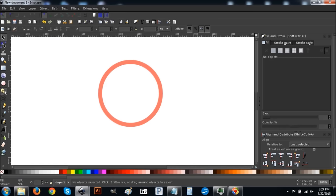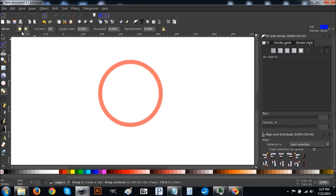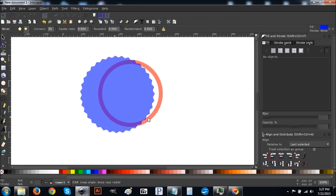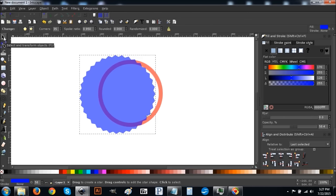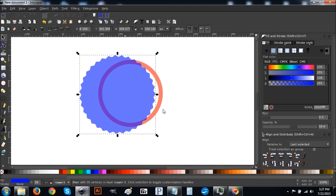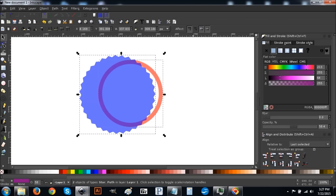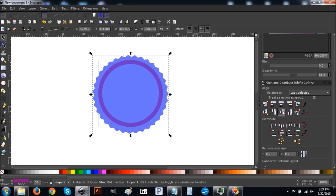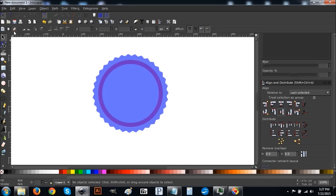The next thing we're going to do is create a star. Come over to the star button — these are the values you want: star button selected, 35 corners, spoke ratio 0.950, rounded 0, randomized 0. Once you have those values set, hold Ctrl and Shift and create your star. You want it to be just a little bit bigger than the circle. Once created, click back on the arrow, hold Shift and click on the red circle to select both, then center them on the vertical and horizontal axis.